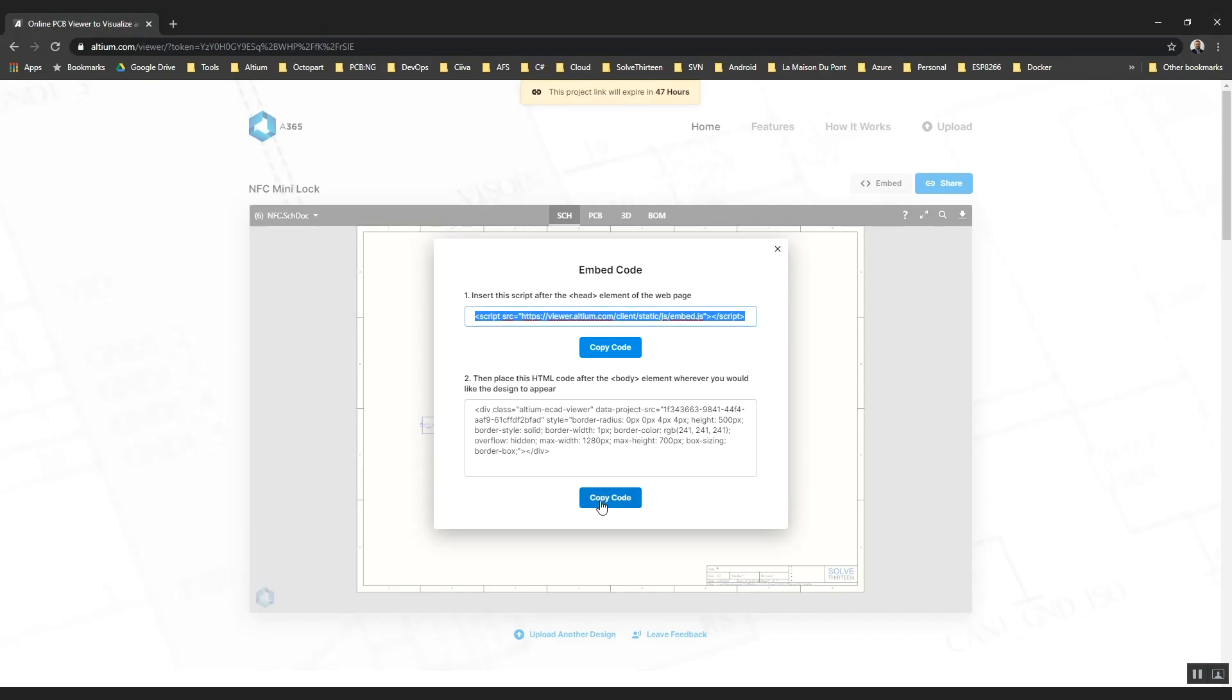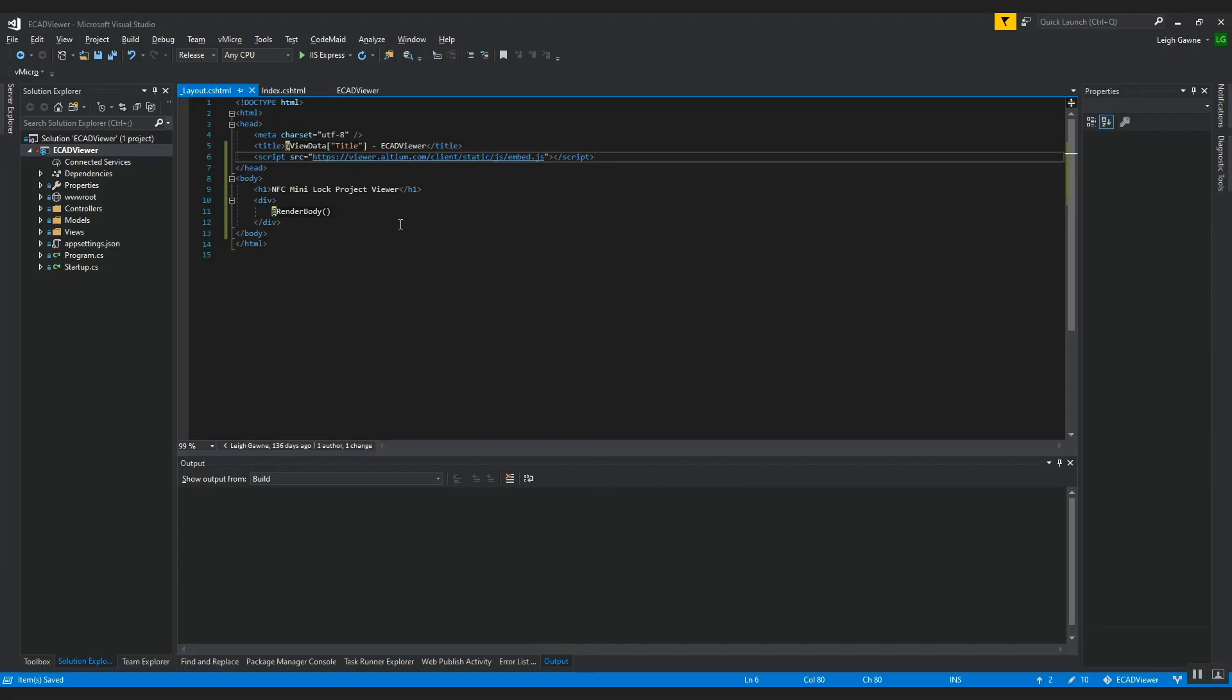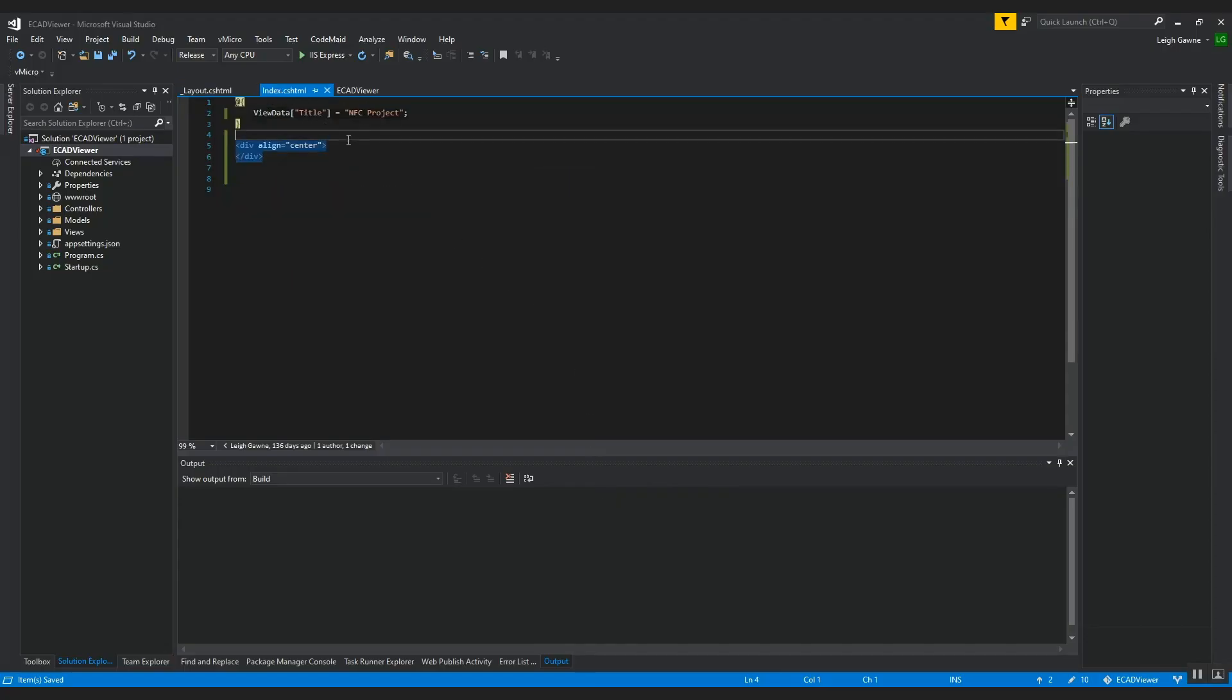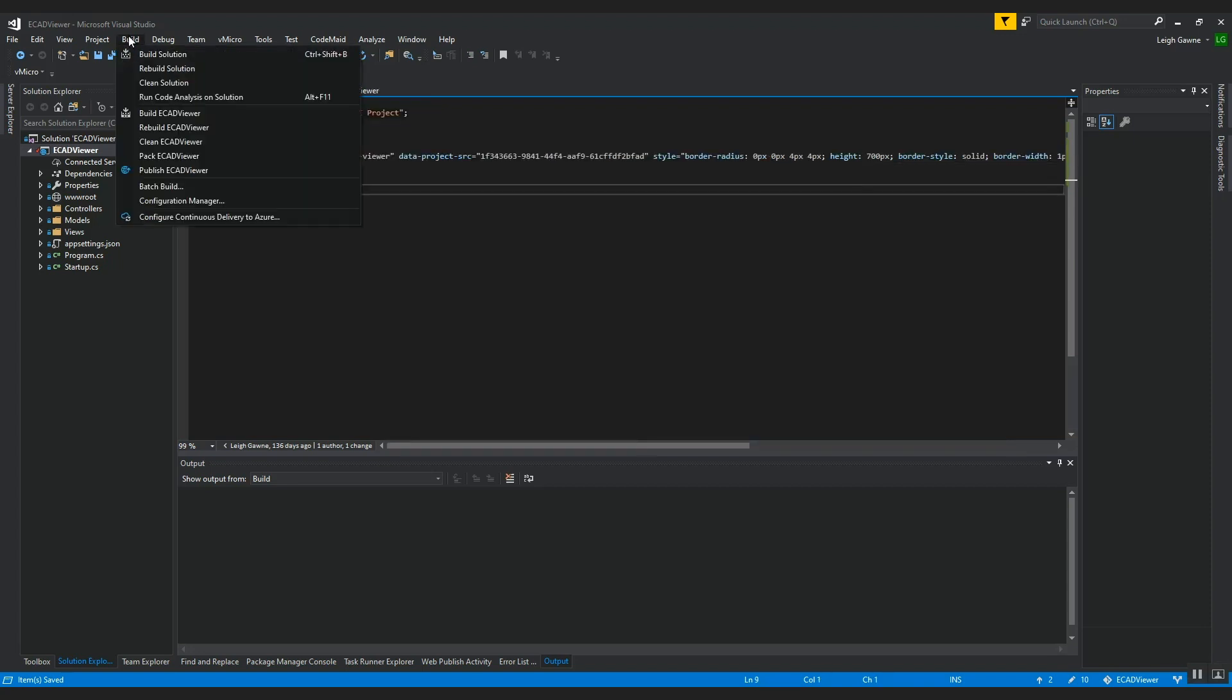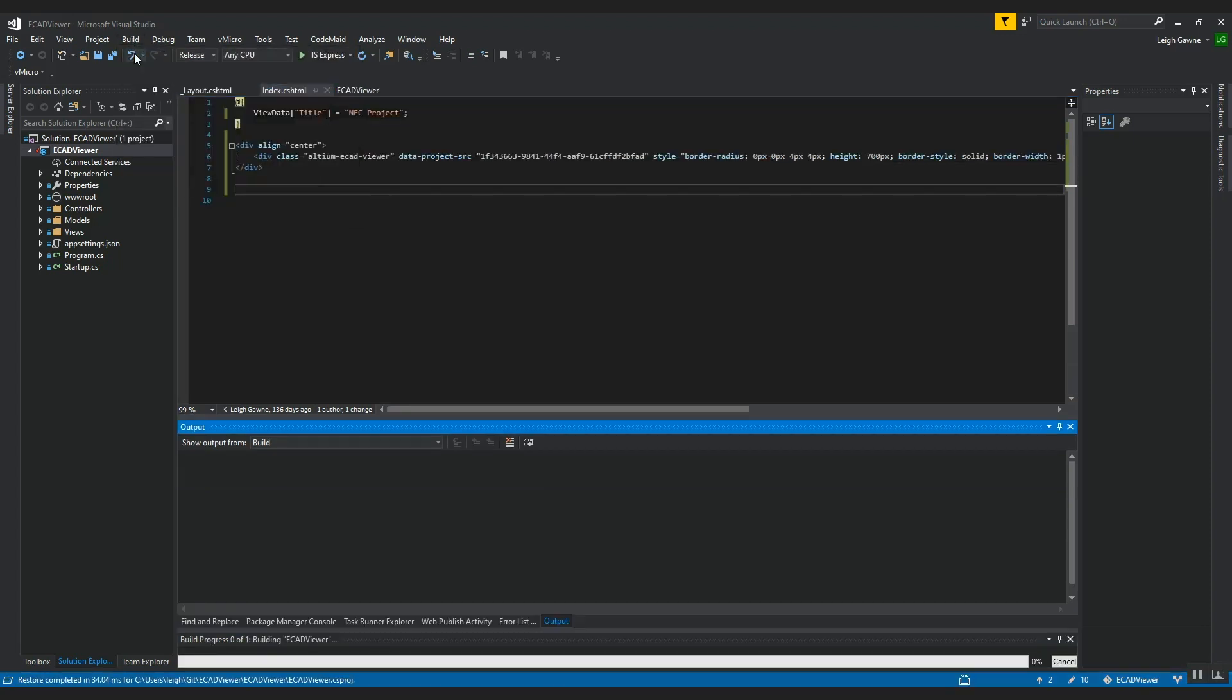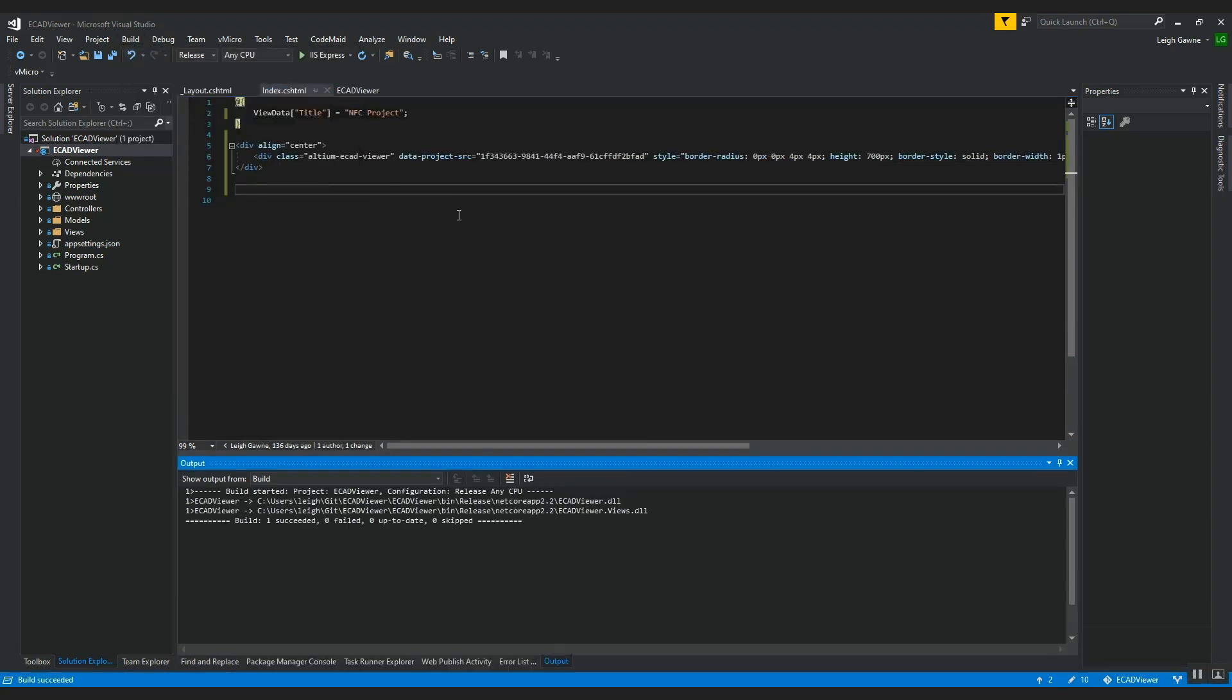Inserting your schematic and PCB design view into the exact location you desire is a simple copy and paste action. Here, Lee is publishing an update to his blog page to include the read-only view of his design.